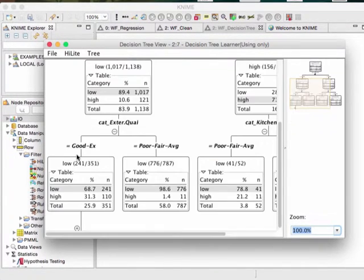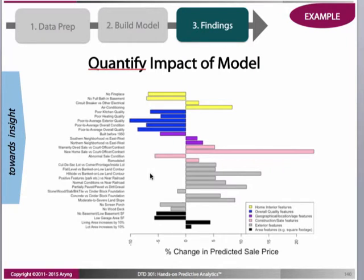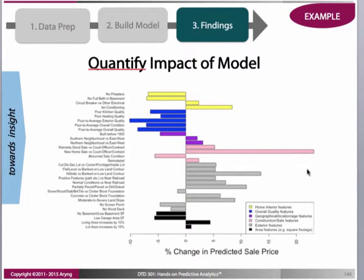Now that we've covered the nuts and bolts behind this plot, let's look at what it actually means. We're quantifying the impact of the final model for Ames. We interpret the coefficients to tease out the effects of different variables on sale price. For example, exterior features have quite high positive effects. The long bar tells us that being a new home sale has the most positive impact on sale price, which is understandable.